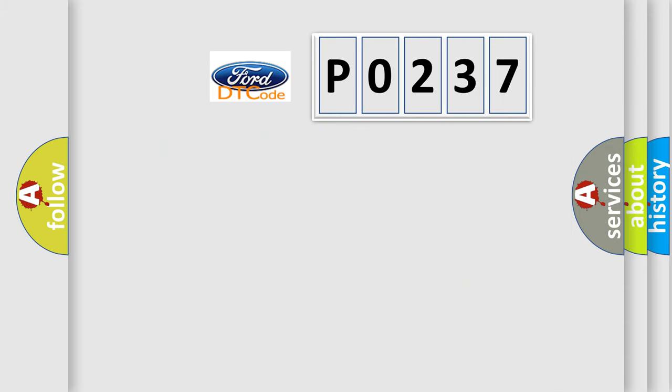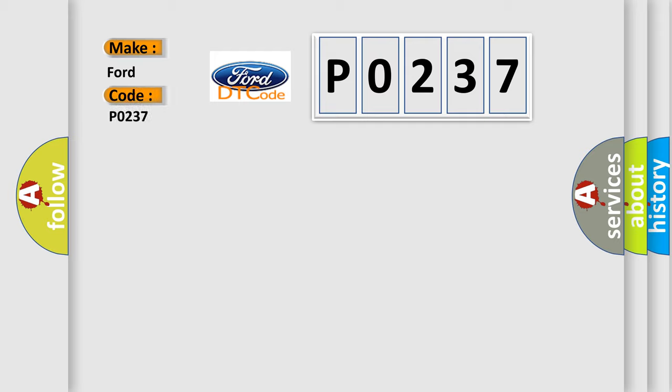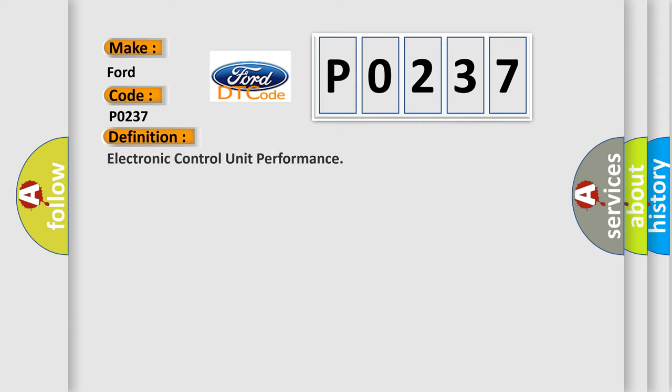So, what does the diagnostic trouble code P0237 interpret specifically? The basic definition is electronic control unit performance. And now this is a short description of this DTC code.